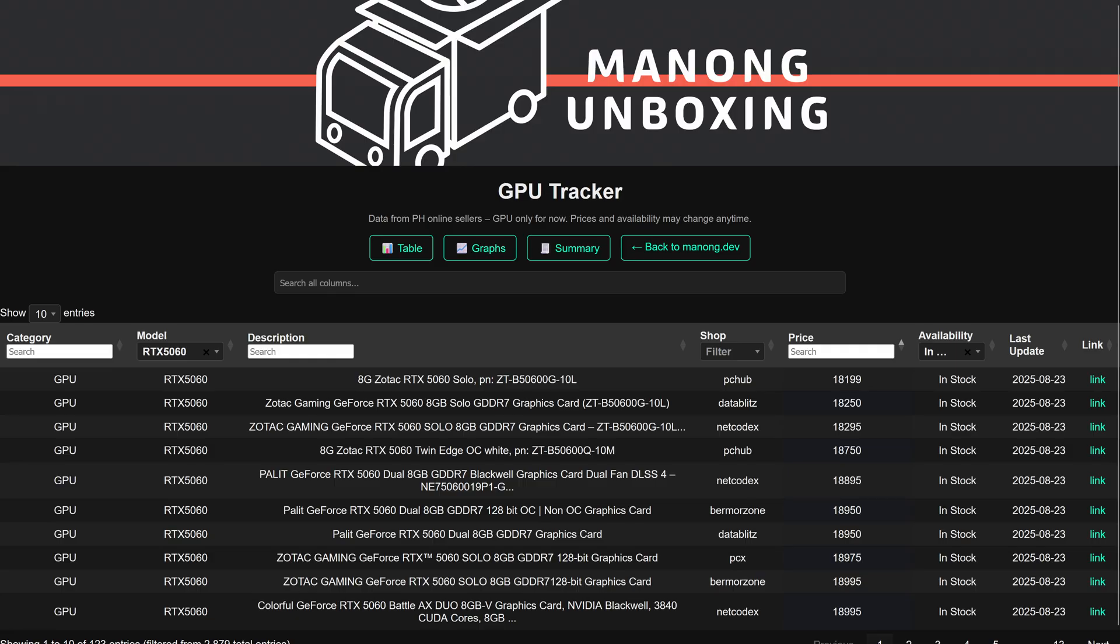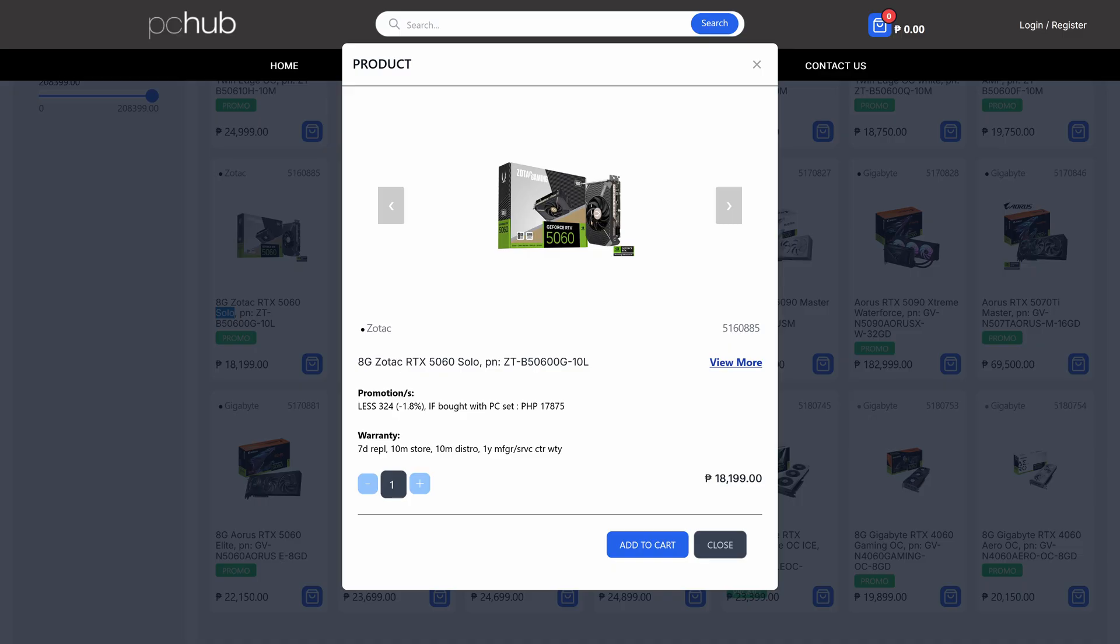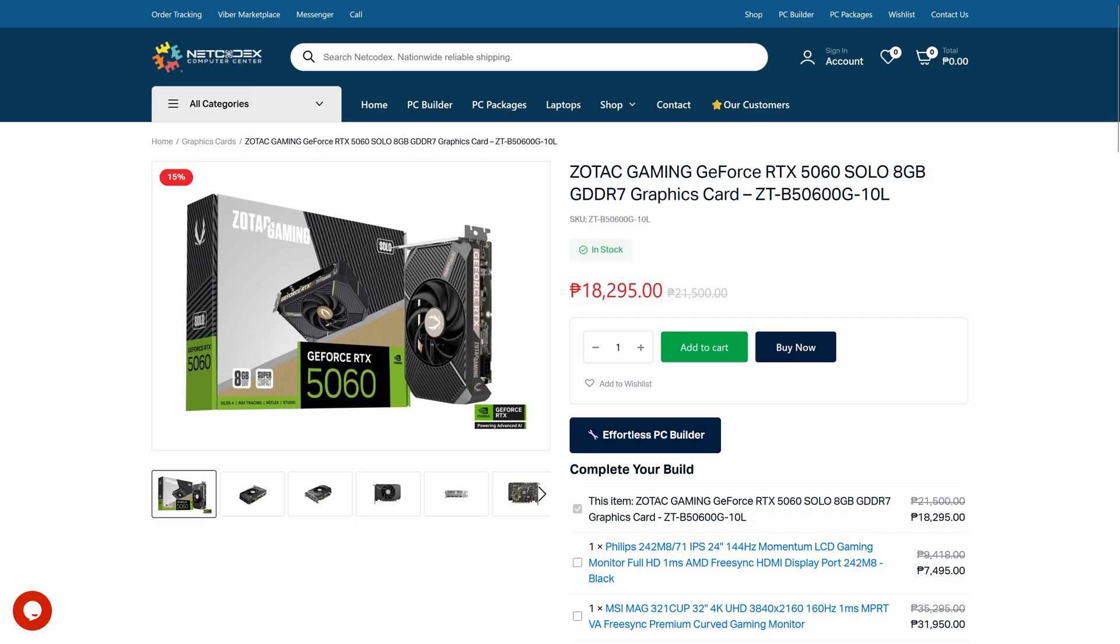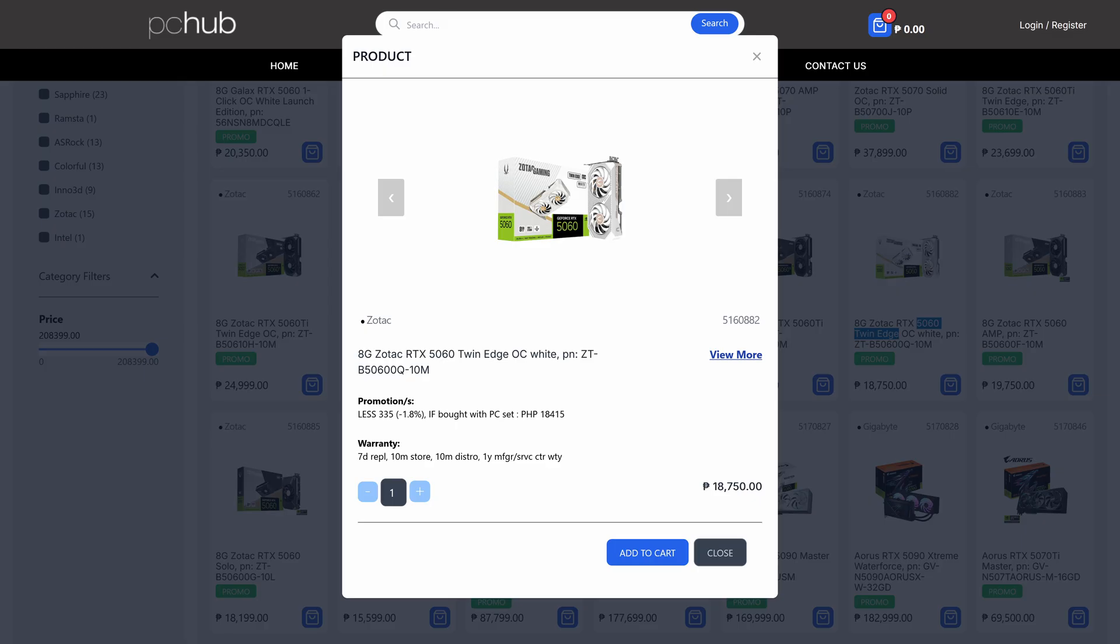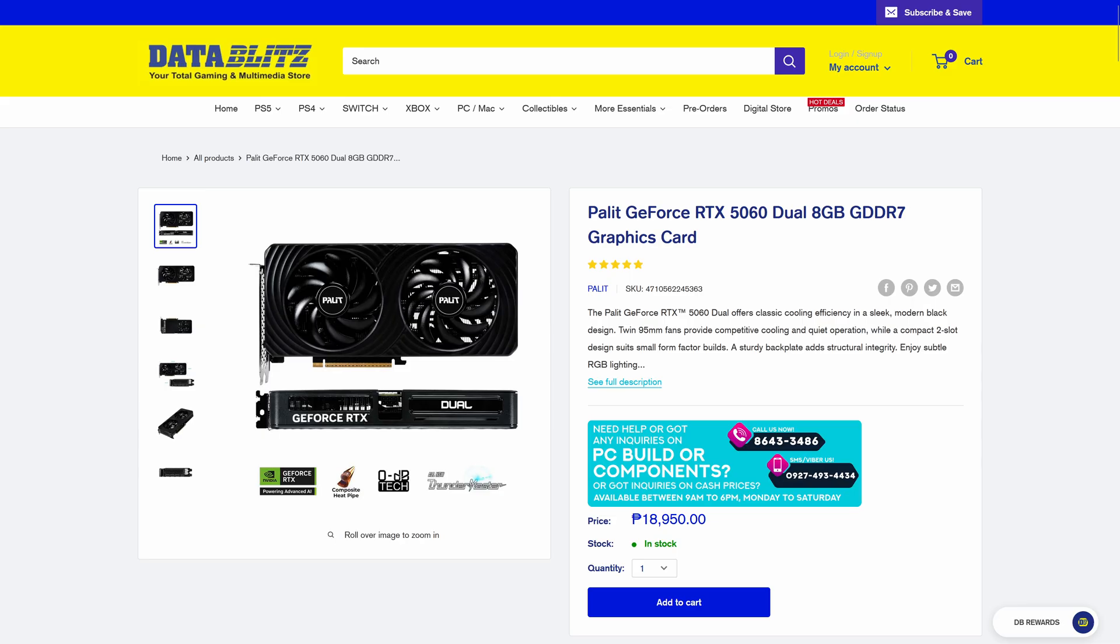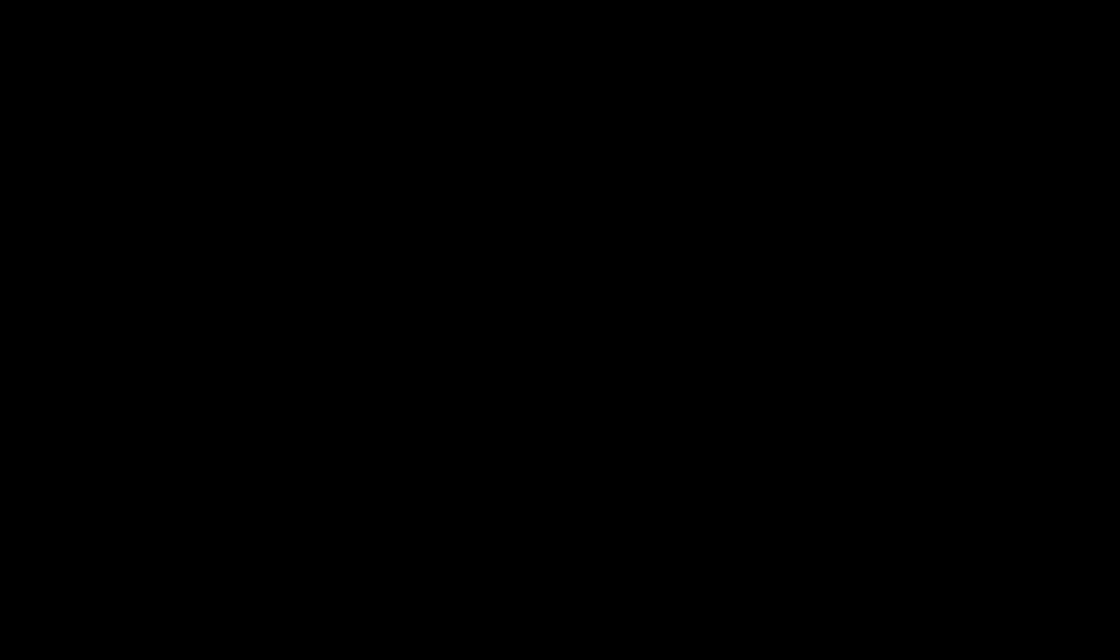For the RTX 5060, the cheapest one is the Zotac Solo from PC Hub for 18,200 pesos. Not far behind is from Data Blitz and Netcodex for 18,300 pesos. If you want a dual fan variant, then there's from Zotac again for 18,750 pesos at PC Hub and Palit for 19,000 pesos.